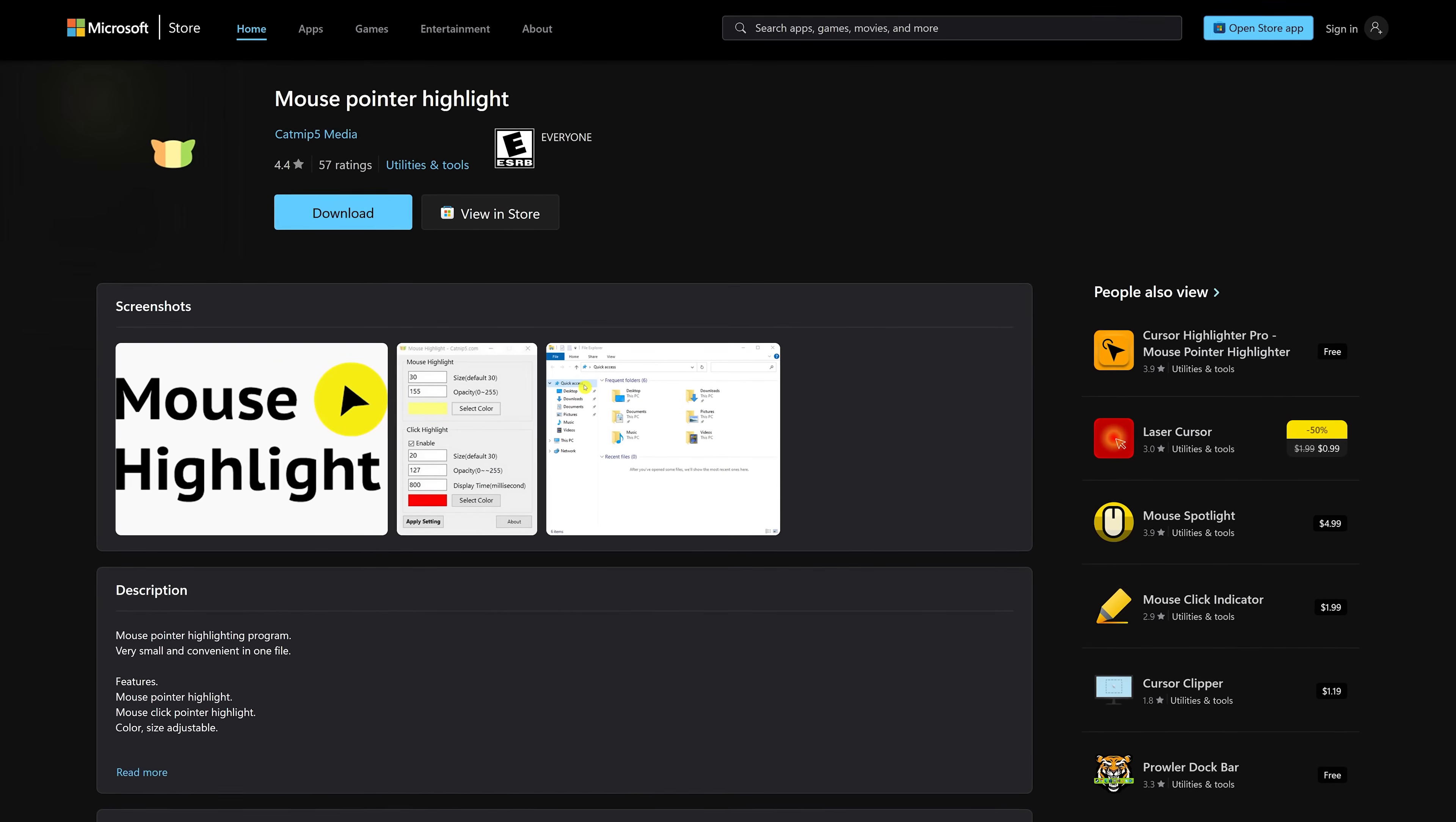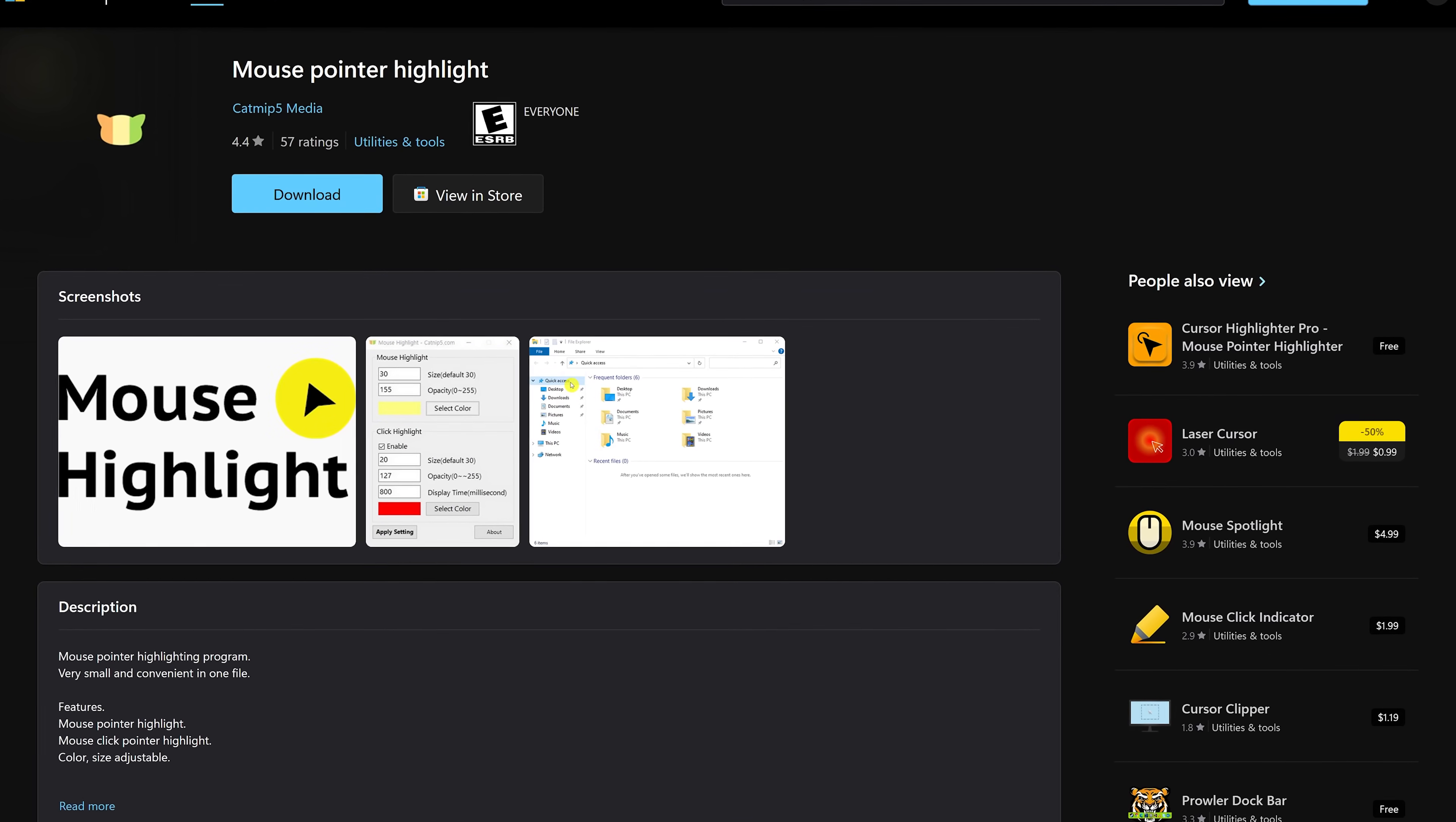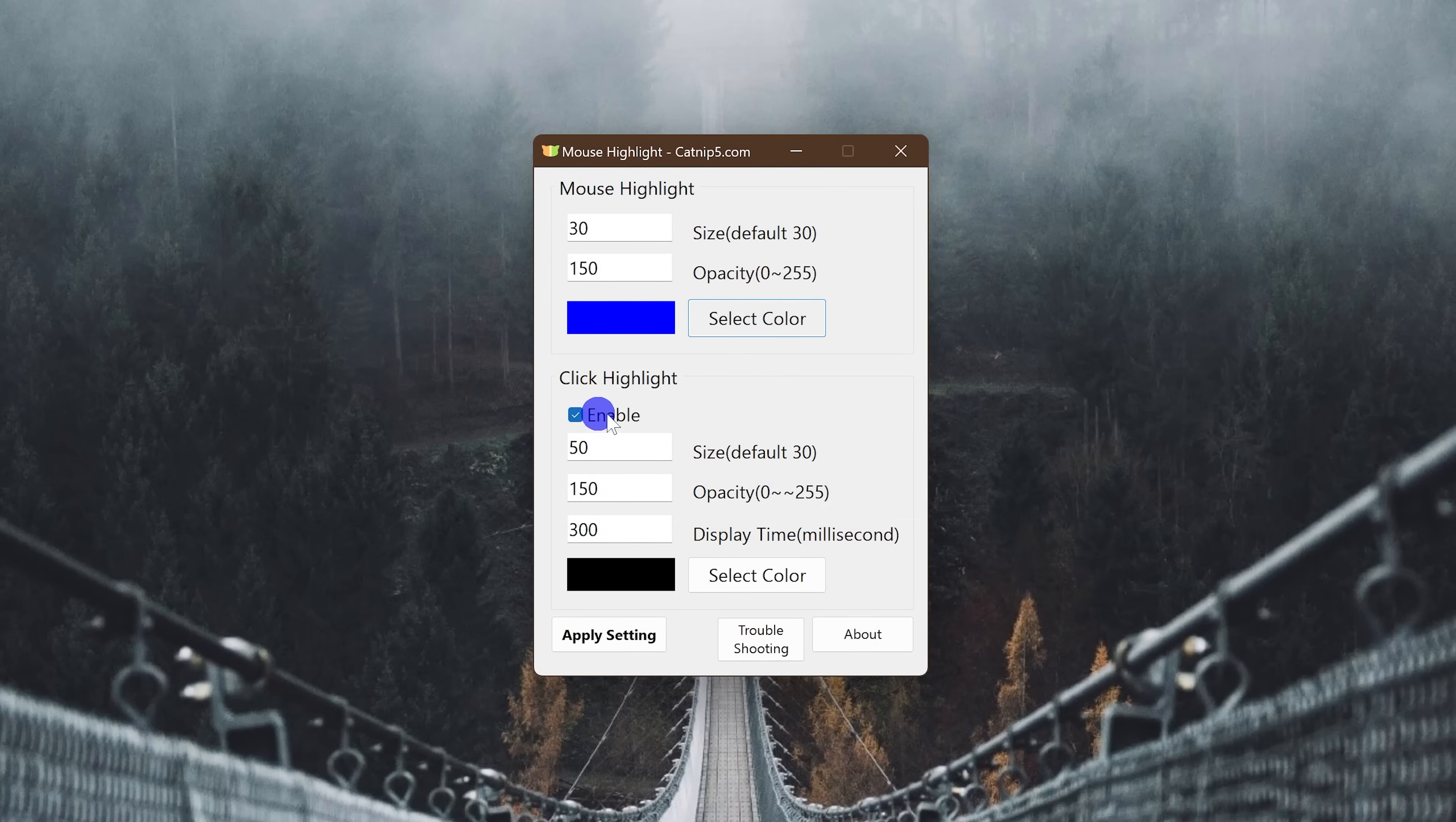Mouse Pointer Highlight is for those people that ask me what I'm using to highlight the cursor in our videos. This can also come in handy when doing presentations for work or anything else. It's highly customizable depending on your needs. You can change the size, opacity, and color. You can also adjust the click highlight size, opacity, display time, and color.